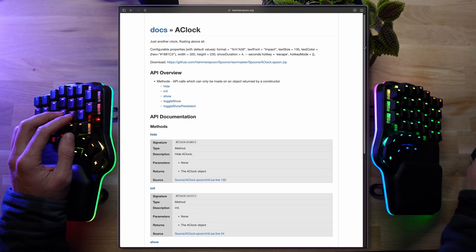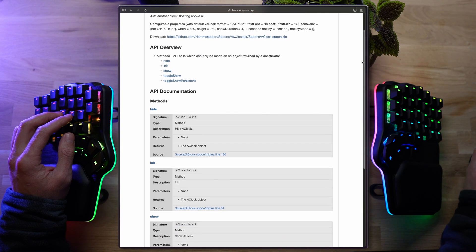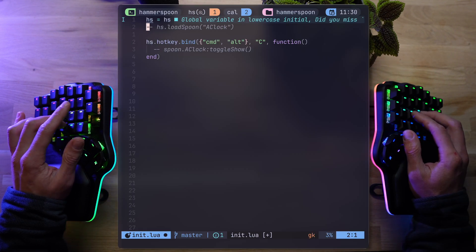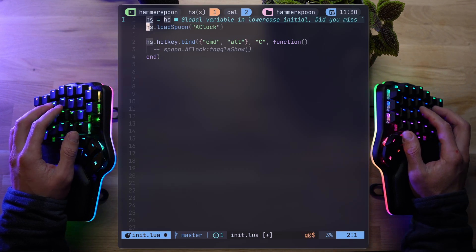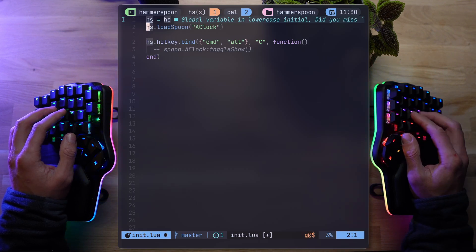To demonstrate a spoon, let's go with the AClock. To add AClock, we run hs.loadSpoon, and the name of the spoon as input.